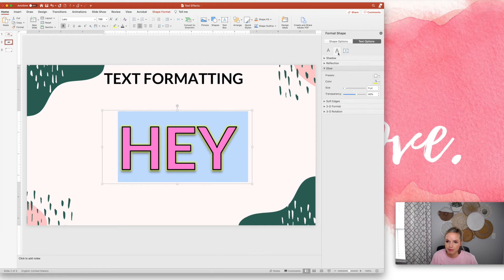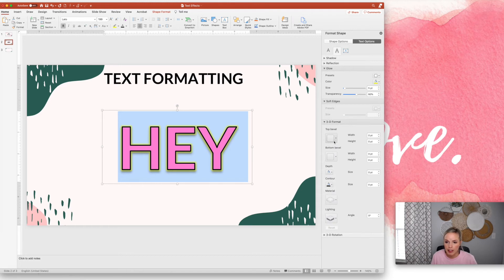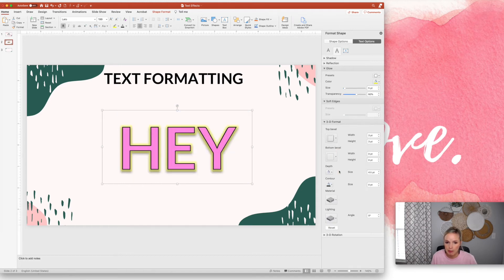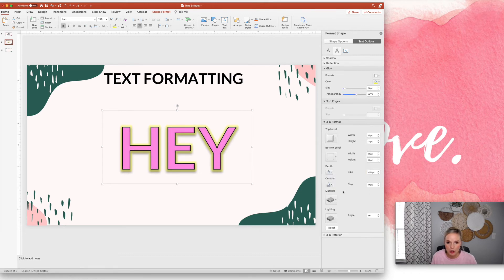There's a couple other ones you can do. 3D format to make it really pop. So just kind of play around with the settings. There are so many cool things that you can do with the text in PowerPoint.